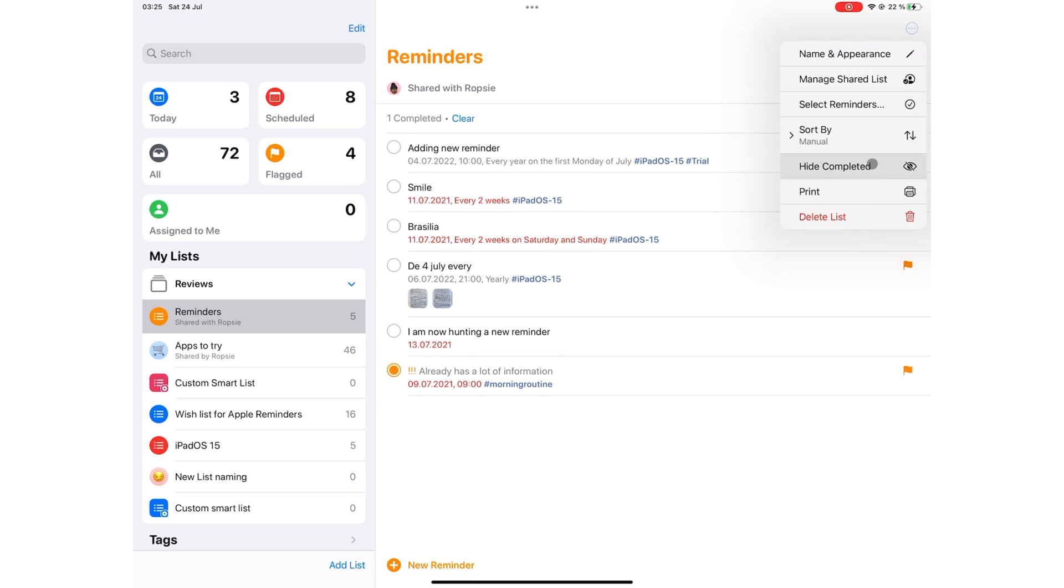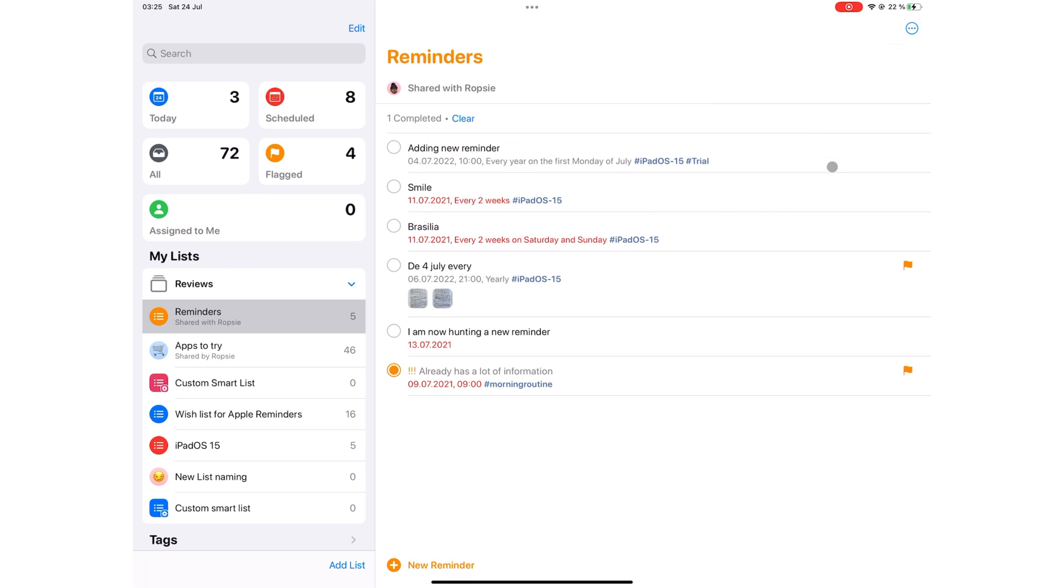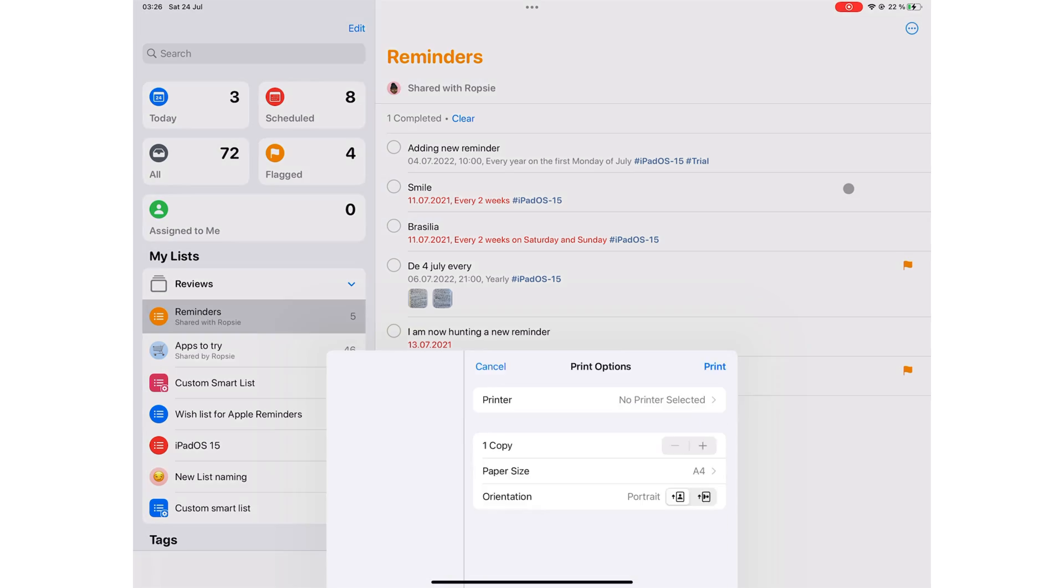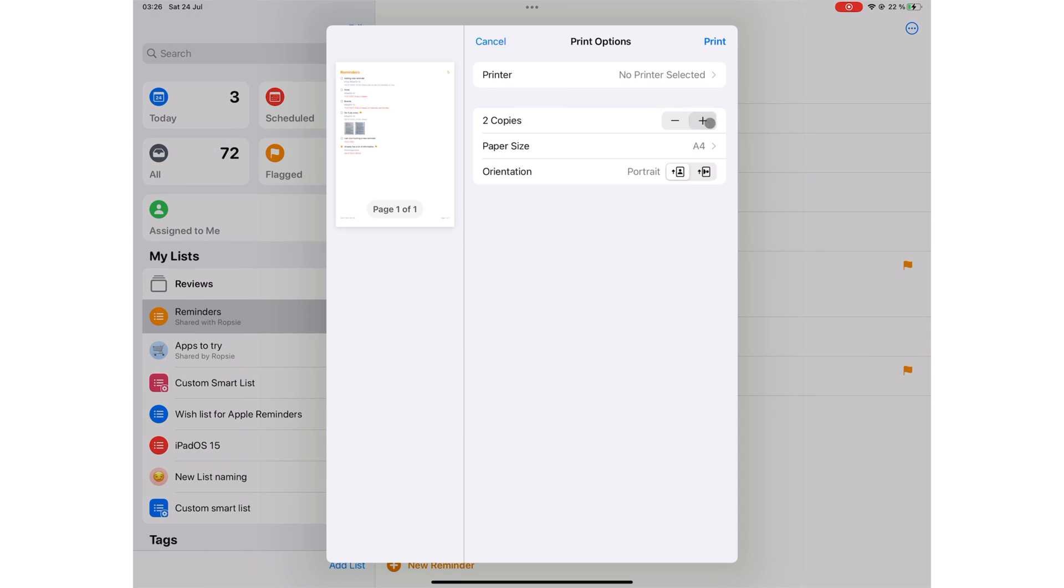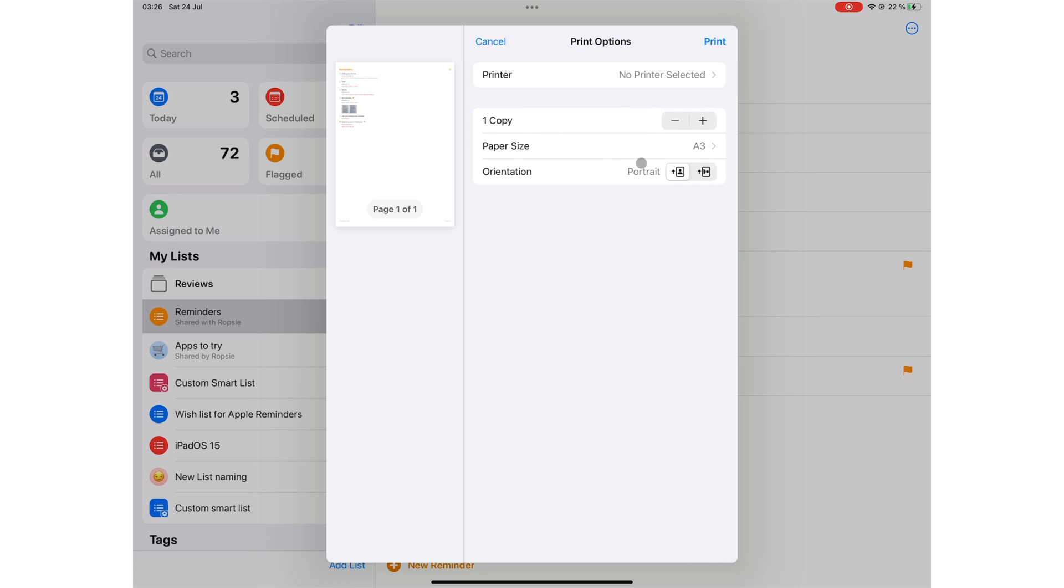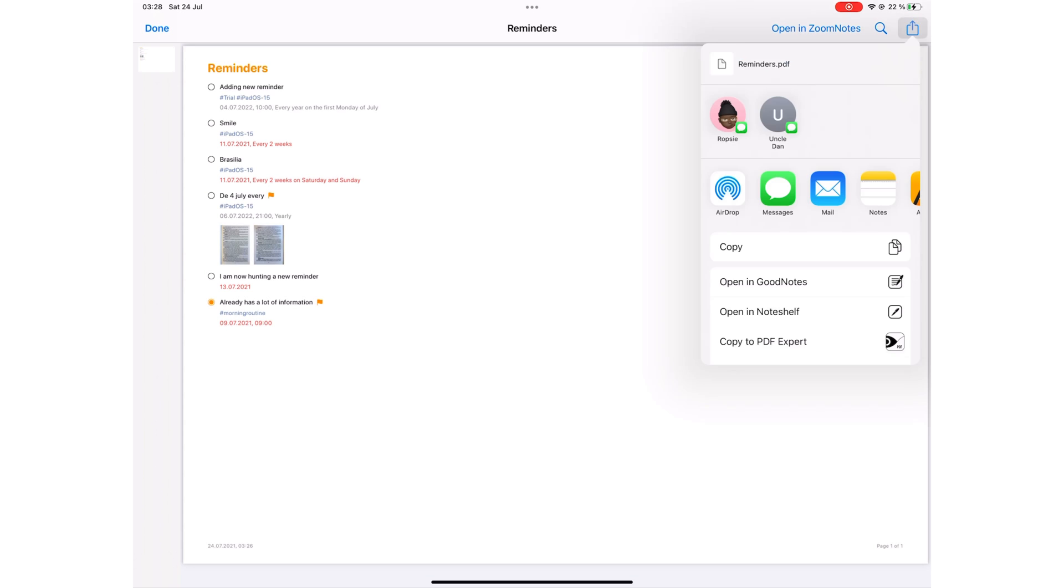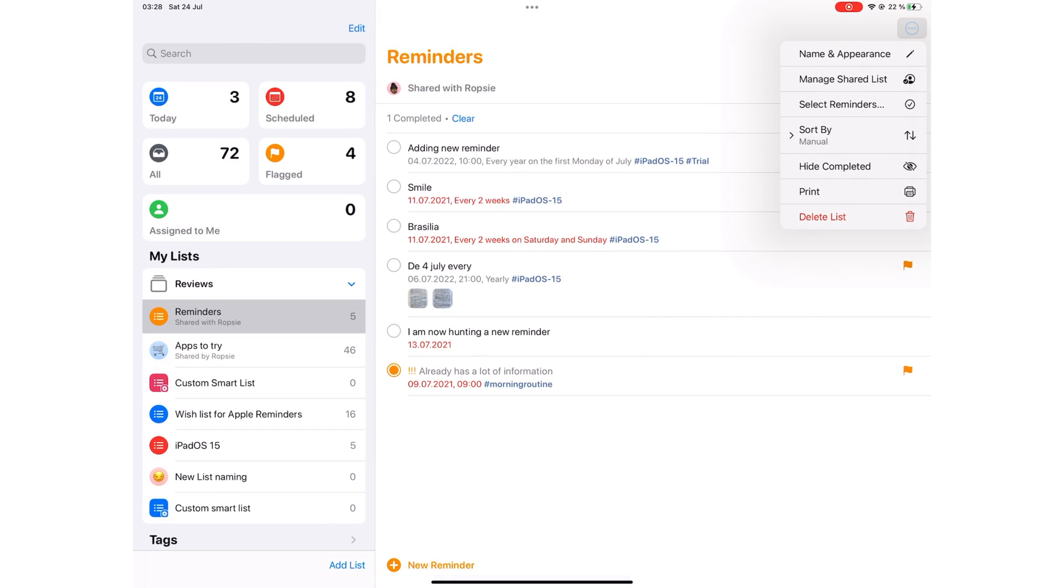You can choose to show or hide completed tasks. Print lets you make any number of copies of your reminder. You can then pick a paper size which could be any of these. And your printouts can either be portrait or landscape. To export a PDF because we do not approve of printing unless it's extremely necessary. Zoom in on the preview. You can also delete a list.